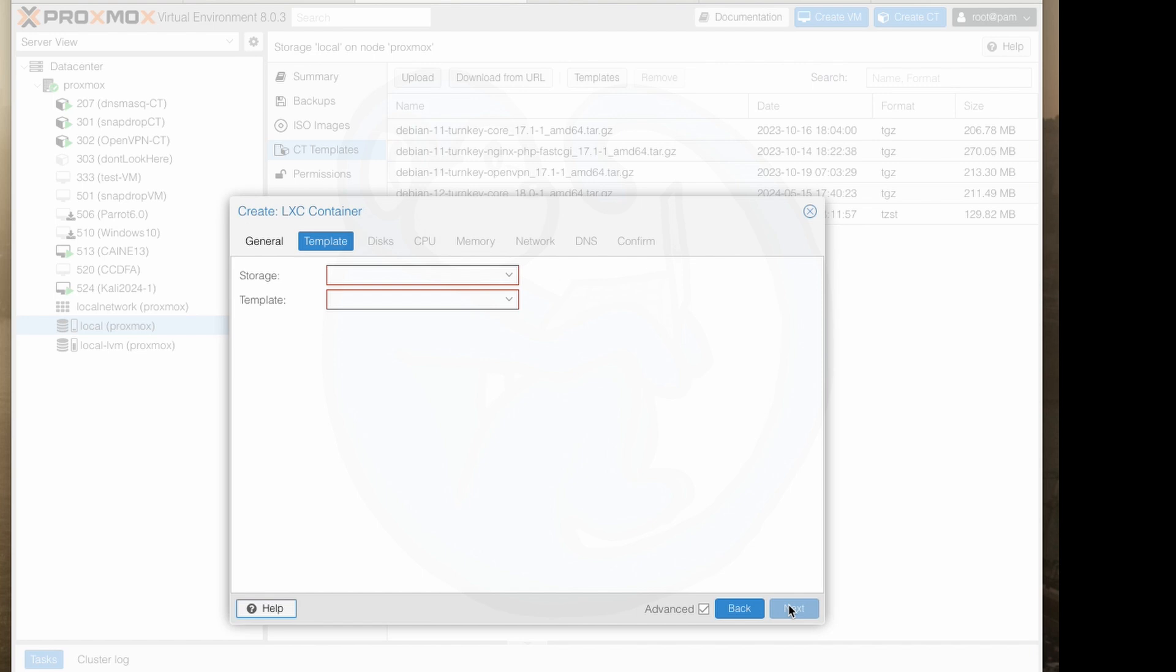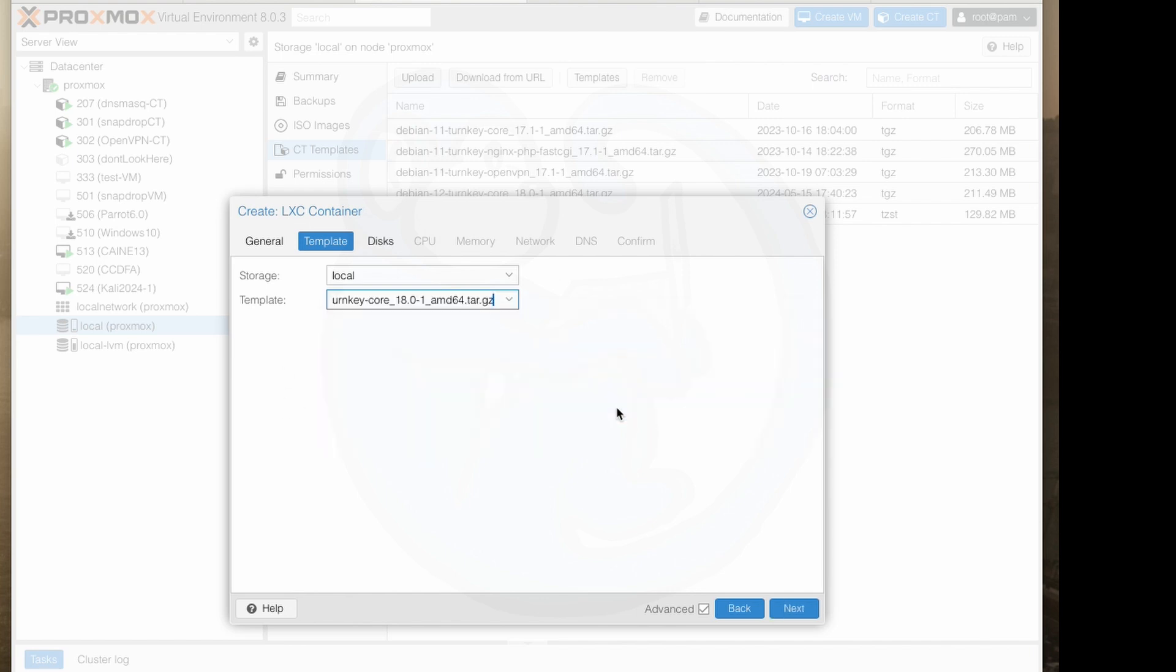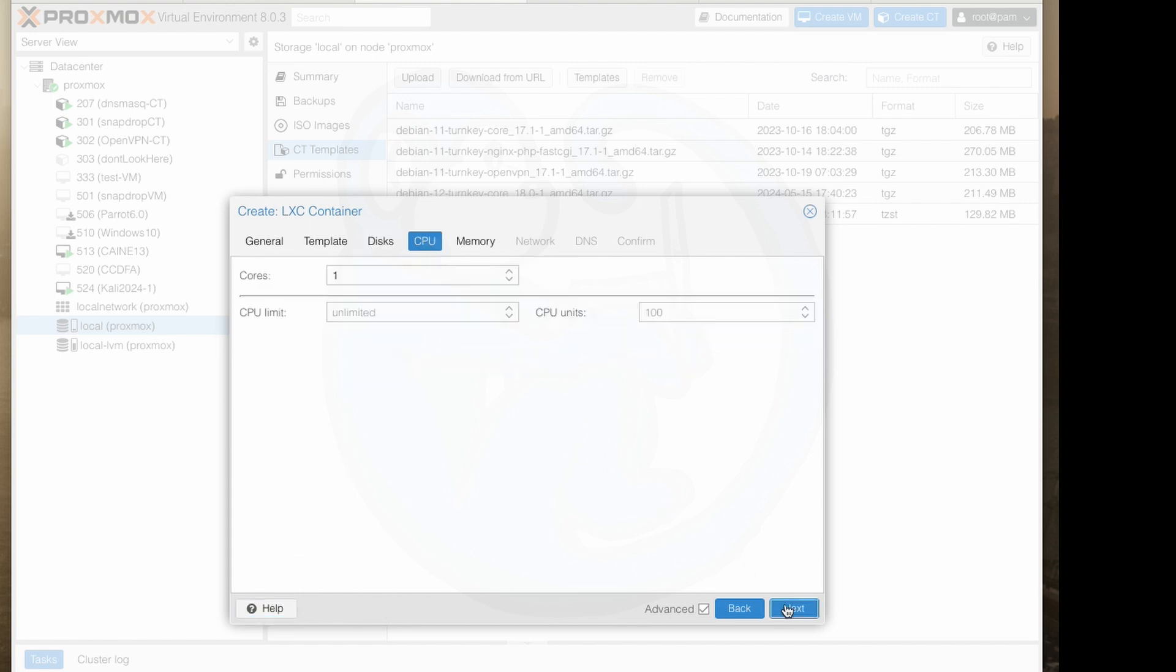Then hit next and then we see the templates tab. Select the only storage pool I have and then use the core template we just downloaded. Hit next and then we see the disk tab. I'll be asked to select the storage pool and the data size which I will use the default of 8 gigs because that is plenty for just the OS.